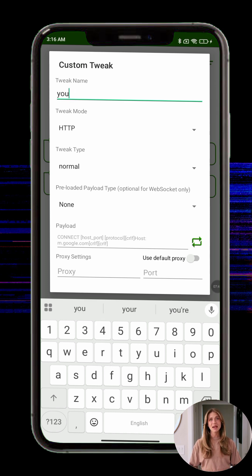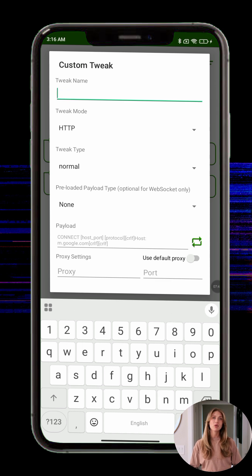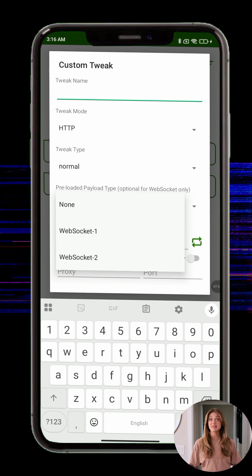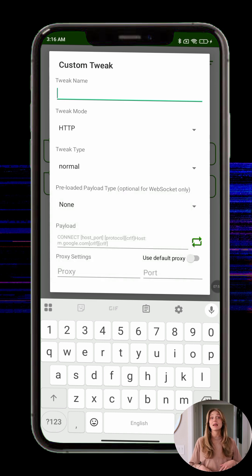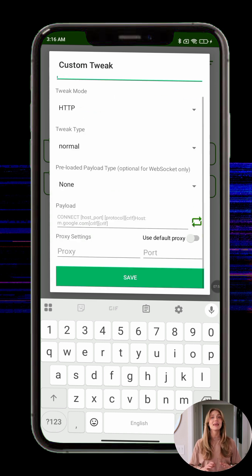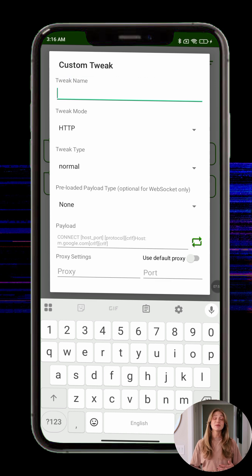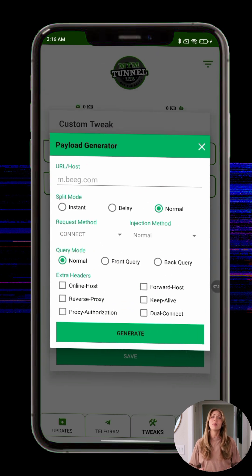Step 11: Advanced users can enable custom settings by tapping the radio button at the top right corner. Step 12: This reveals more options such as SSL, V2Ray, SlowDNS, and others. Some might require custom information, while others work immediately with default settings.